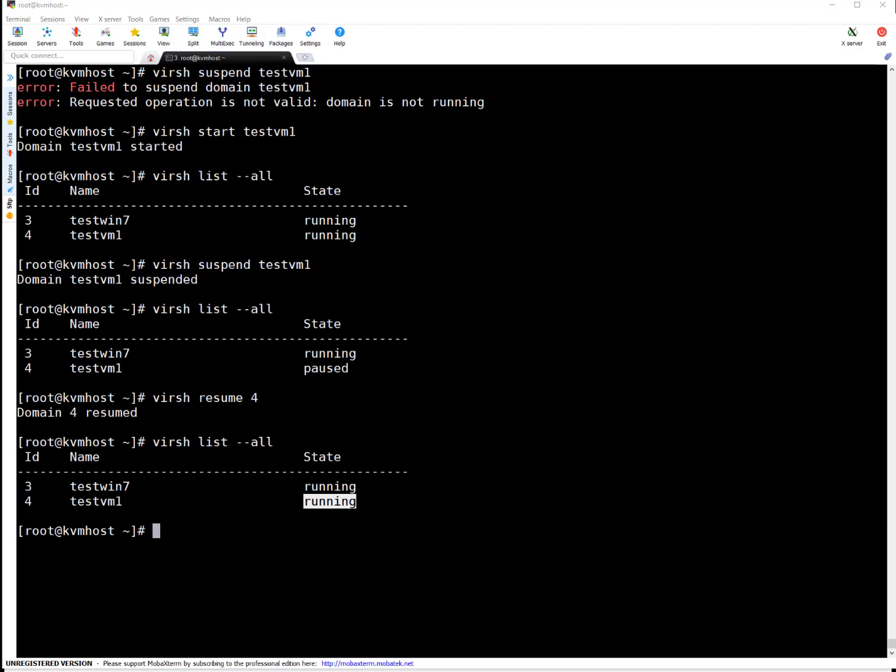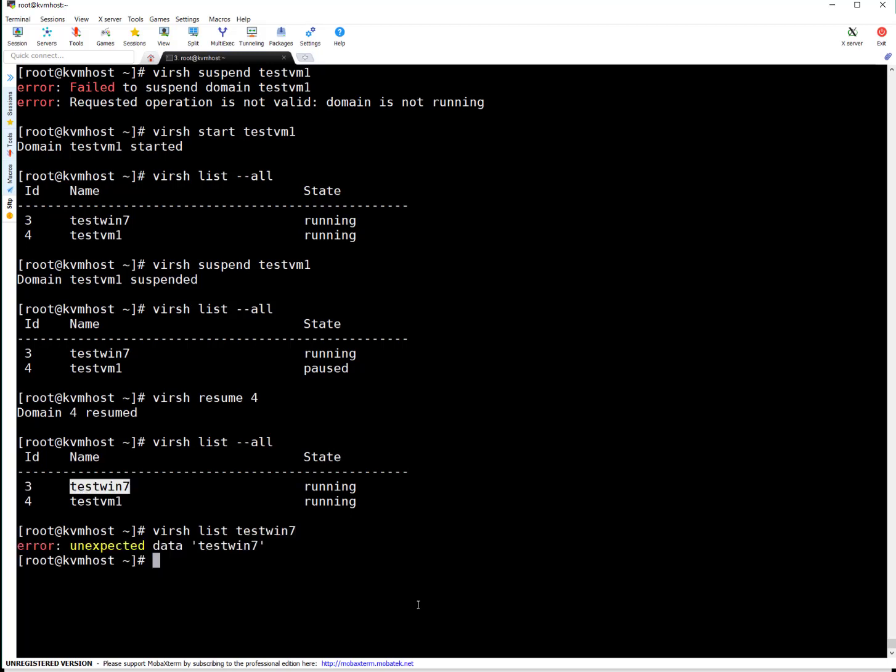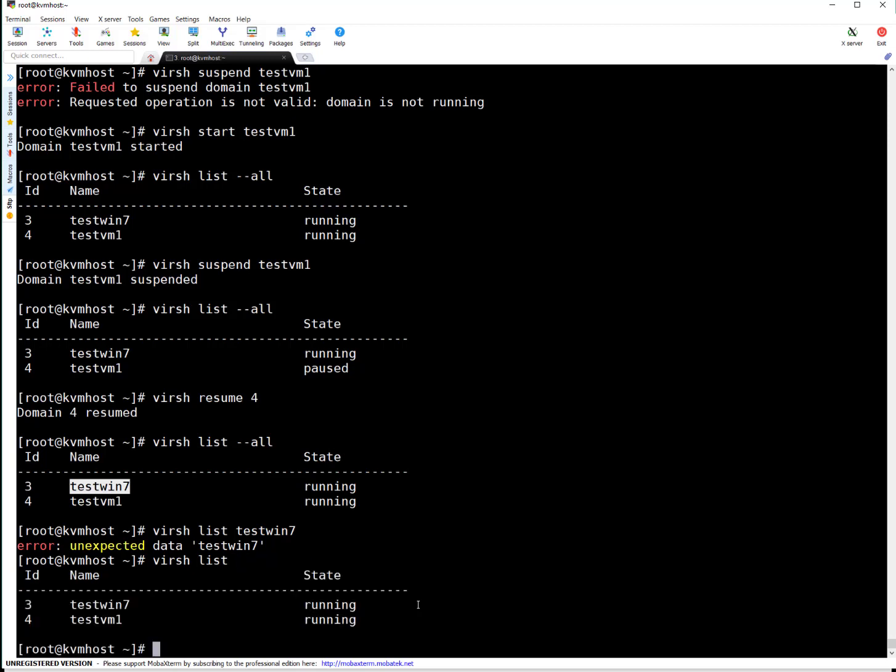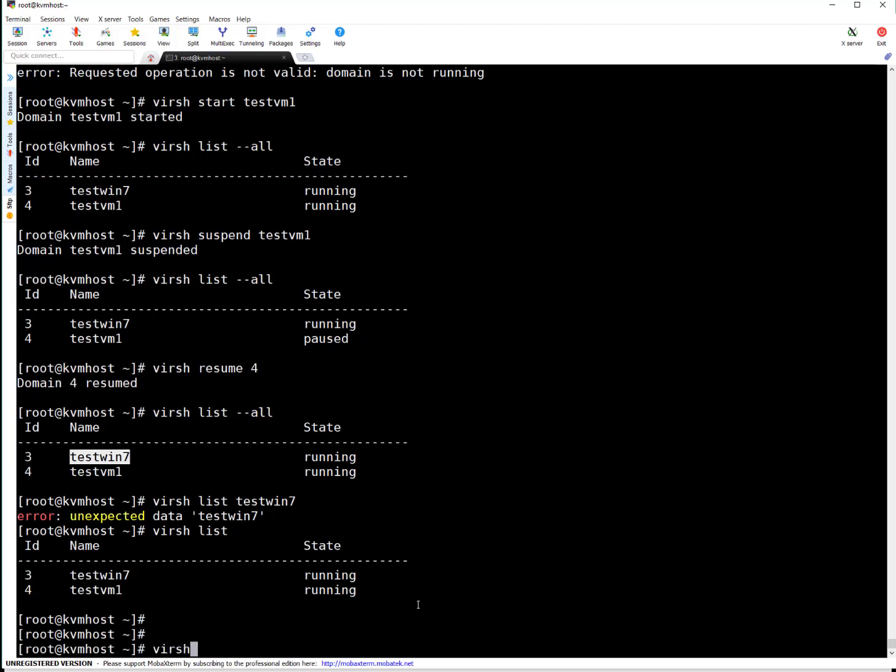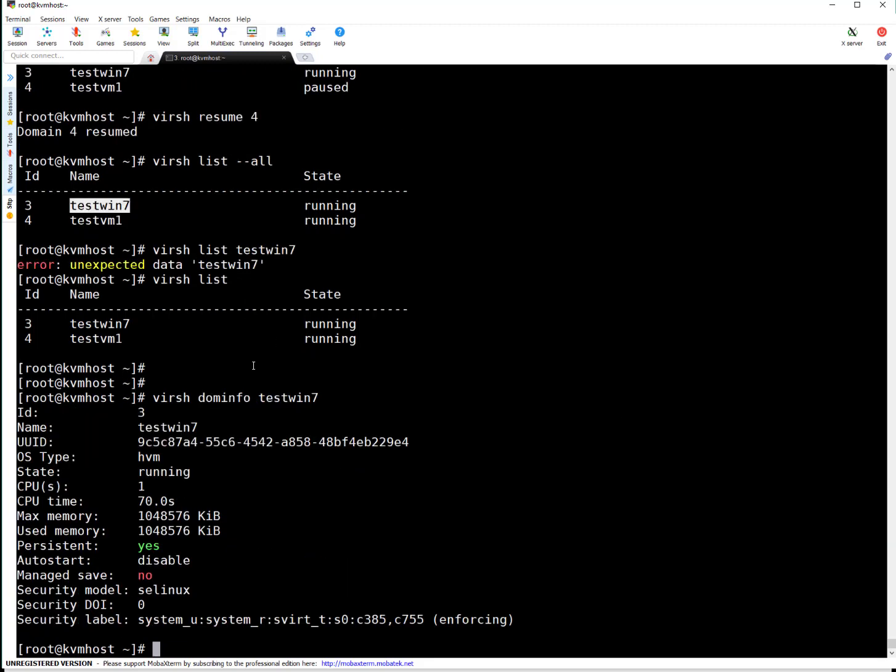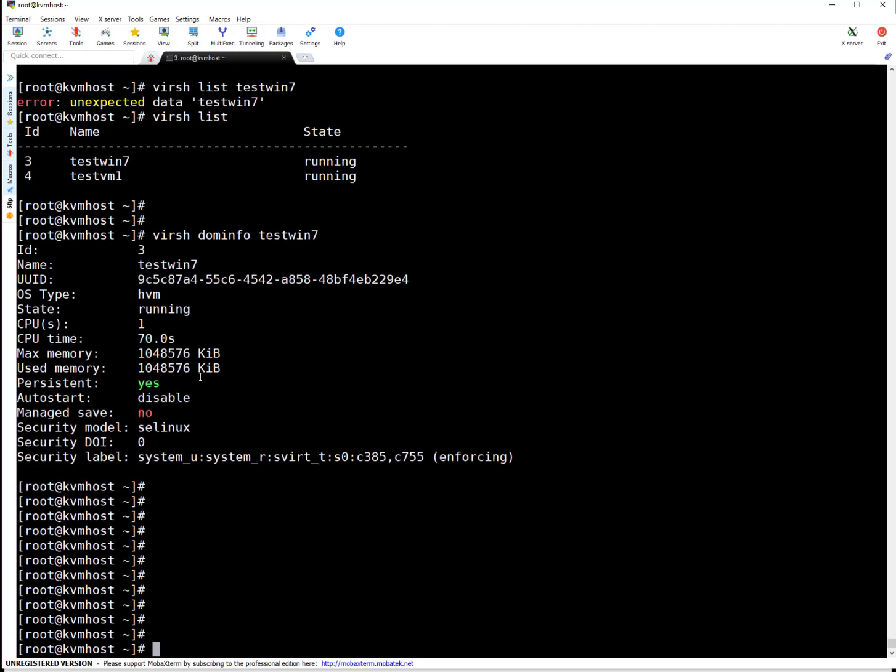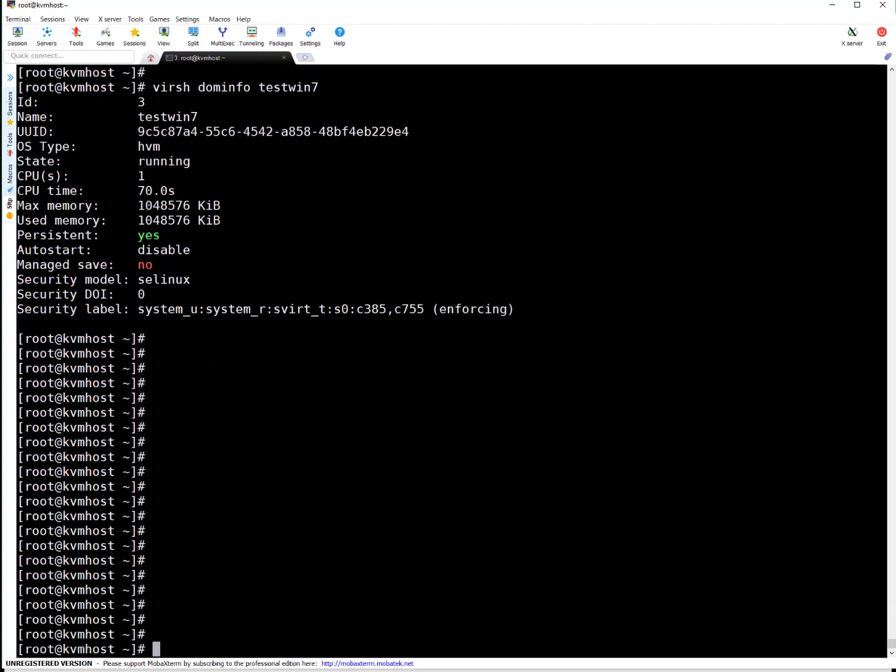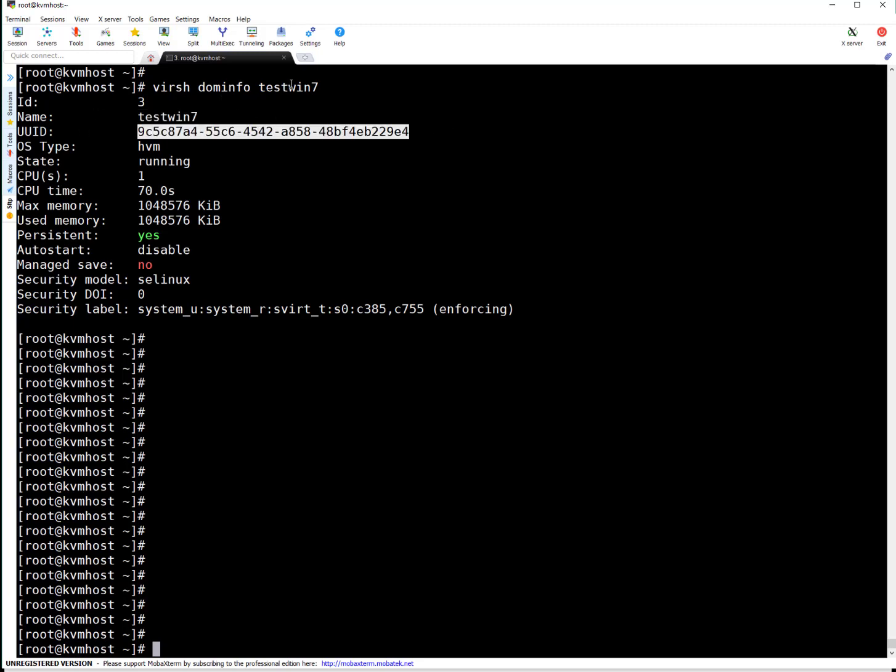Now if you want to take a console of a VM, that's virsh console. I will come to this one in a couple of minutes. Let's check if you want to enable auto start of a VM. Virsh dominfo and domain name. This command tells the configuration of a VM. So let me explain in detail. ID is three, name is test VM7. This is the unique ID of this particular domain or VM. It's HVM state is running.